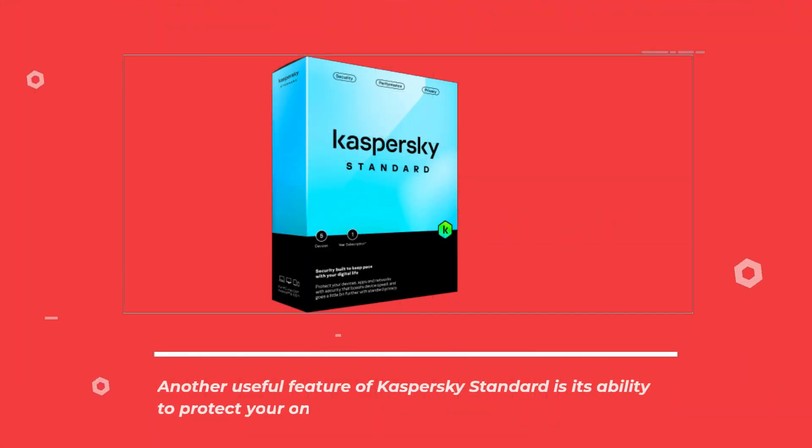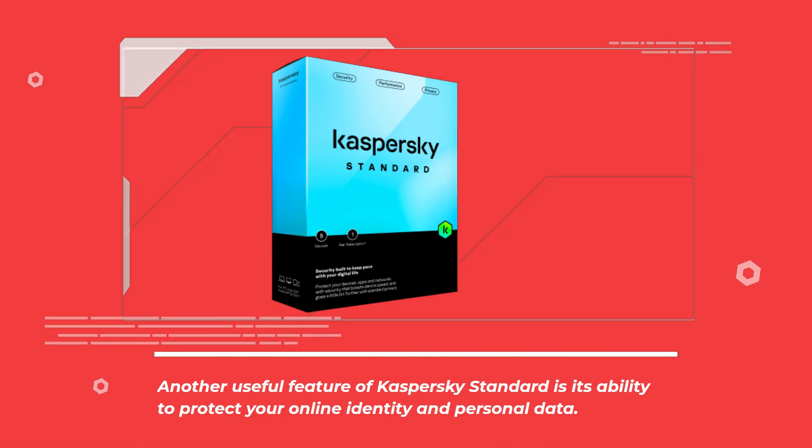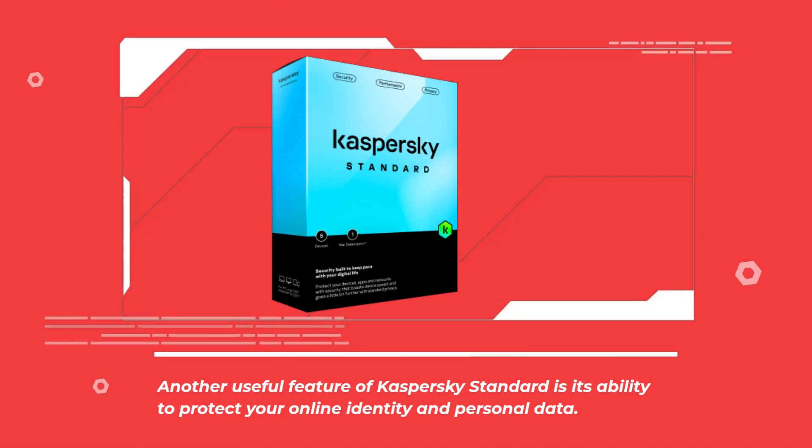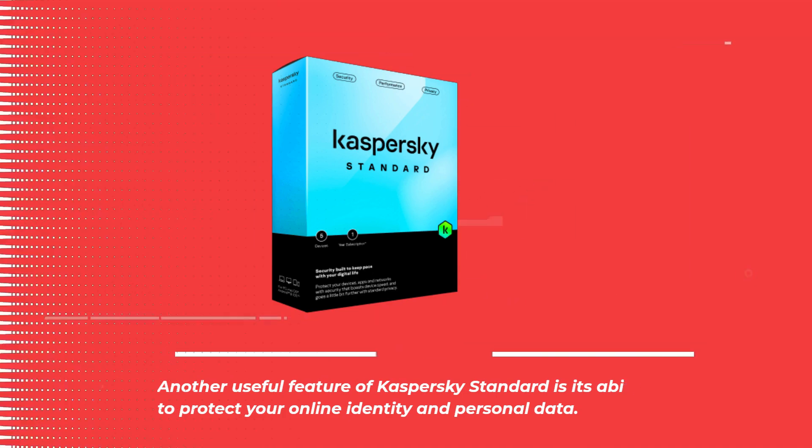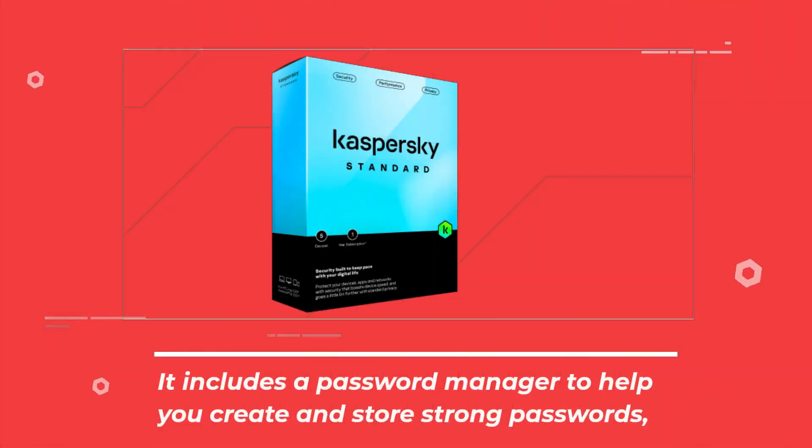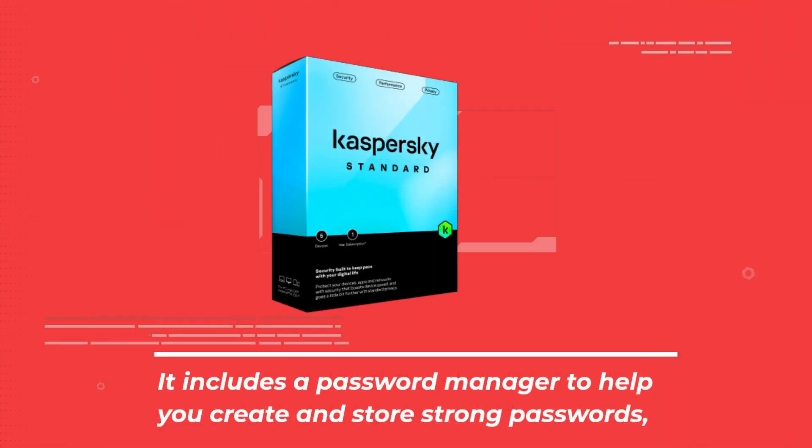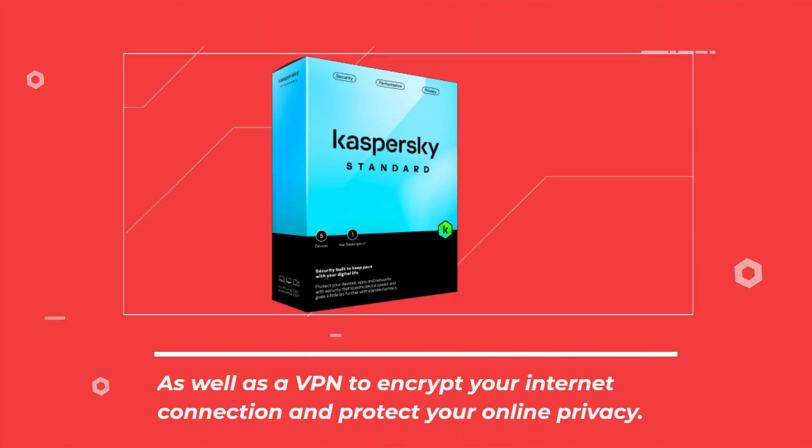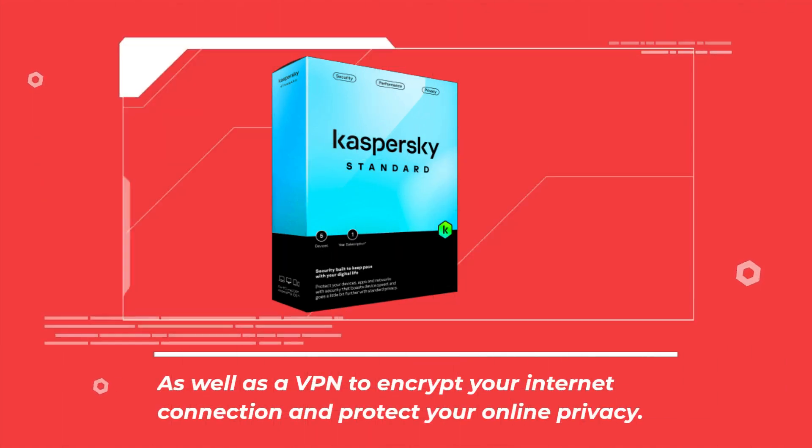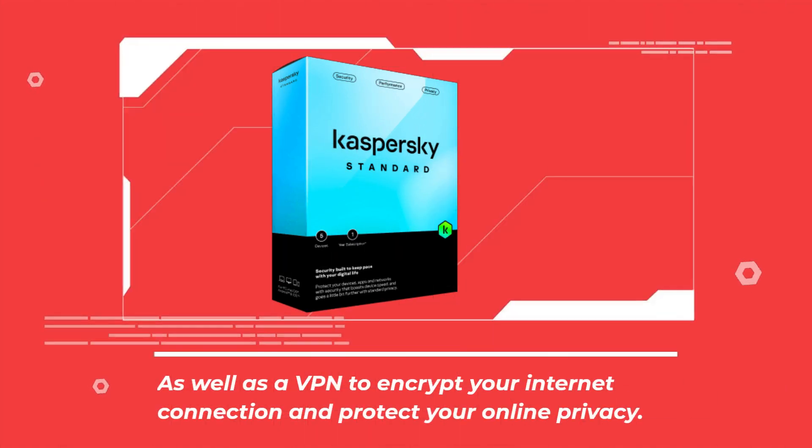Another useful feature of Kaspersky Standard is its ability to protect your online identity and personal data. It includes a password manager to help you create and store strong passwords, as well as a VPN to encrypt your internet connection and protect your online privacy.